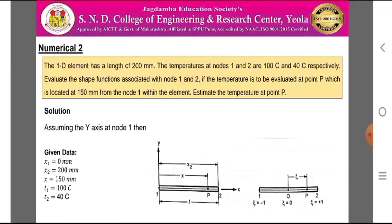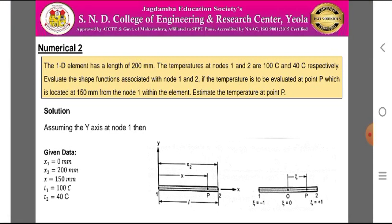Consider Numerical 2. A one-dimensional element has a length of 200 mm. The temperatures at nodes 1 and 2 are 100°C and 40°C respectively. Evaluate the shape functions associated with node 1 and node 2, given that the temperature is to be evaluated at point P located at a distance of 150 mm from node 1 within the element, and estimate the temperature at point P. The figure is drawn based on the problem in local as well as natural coordinates.